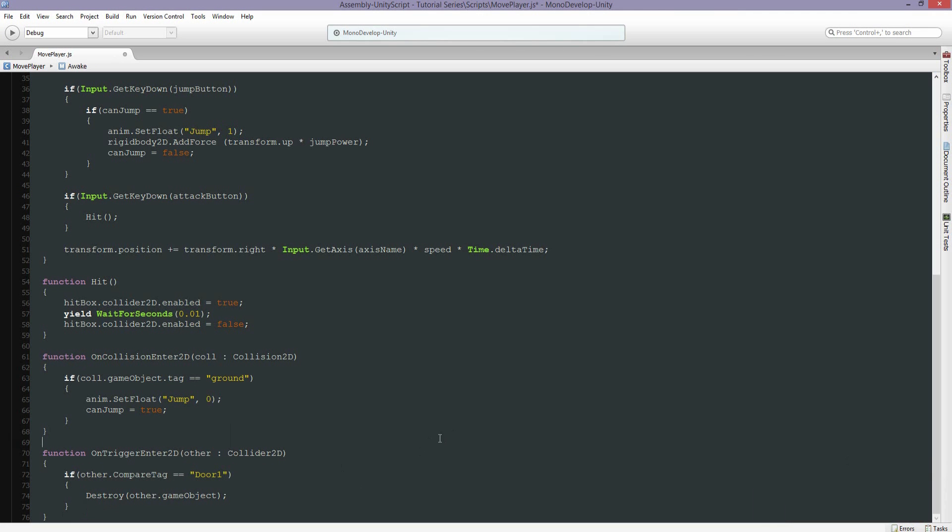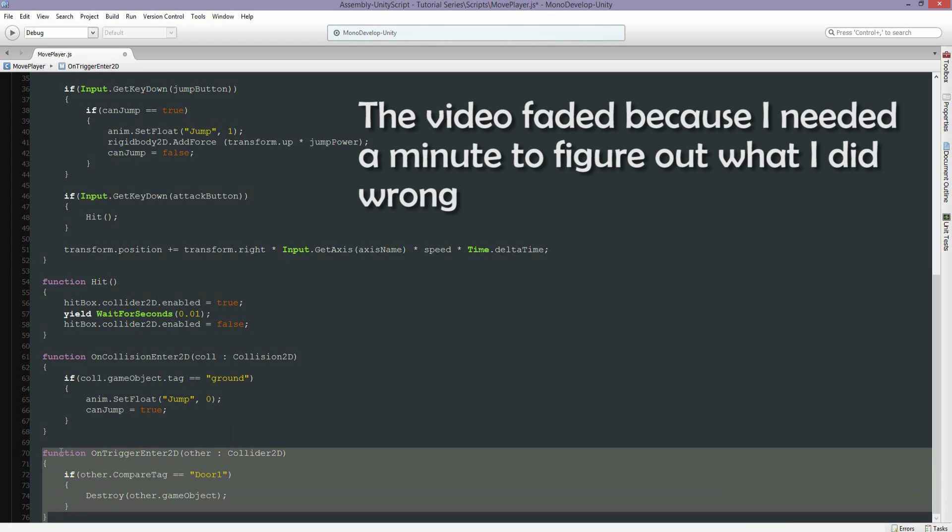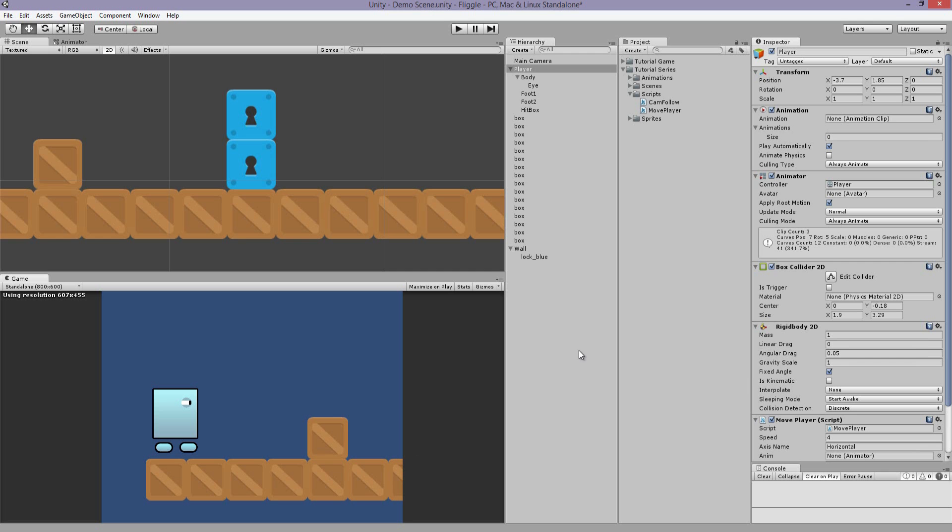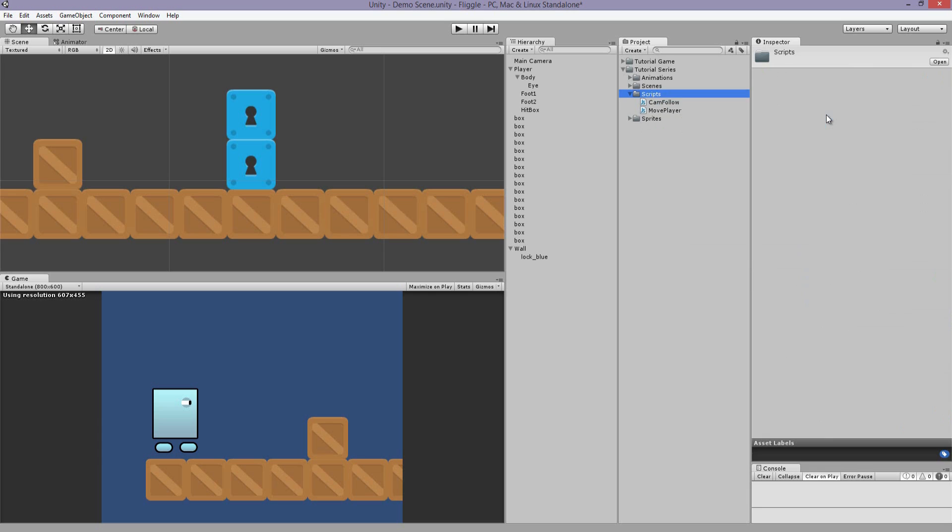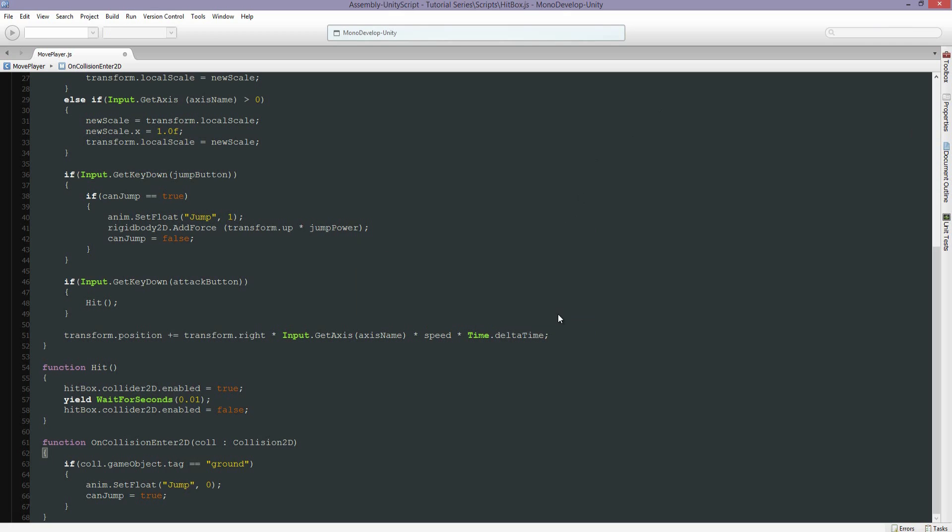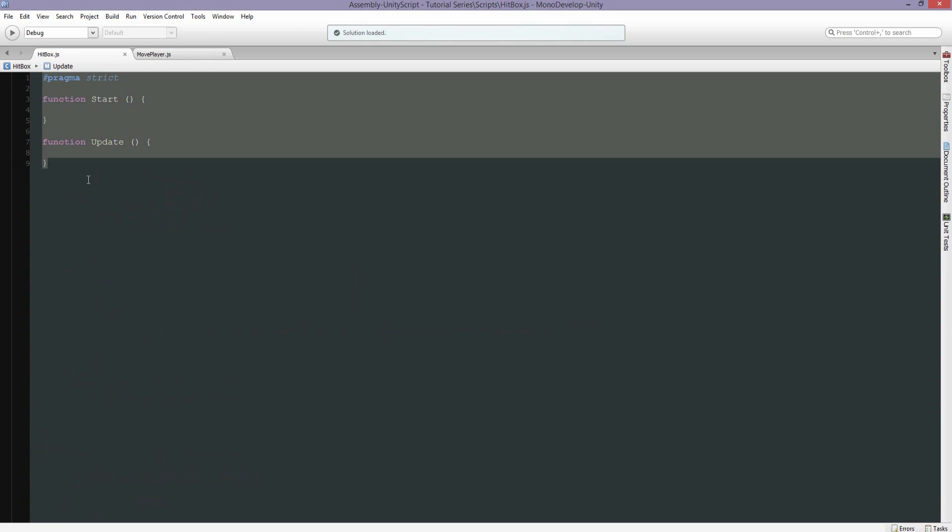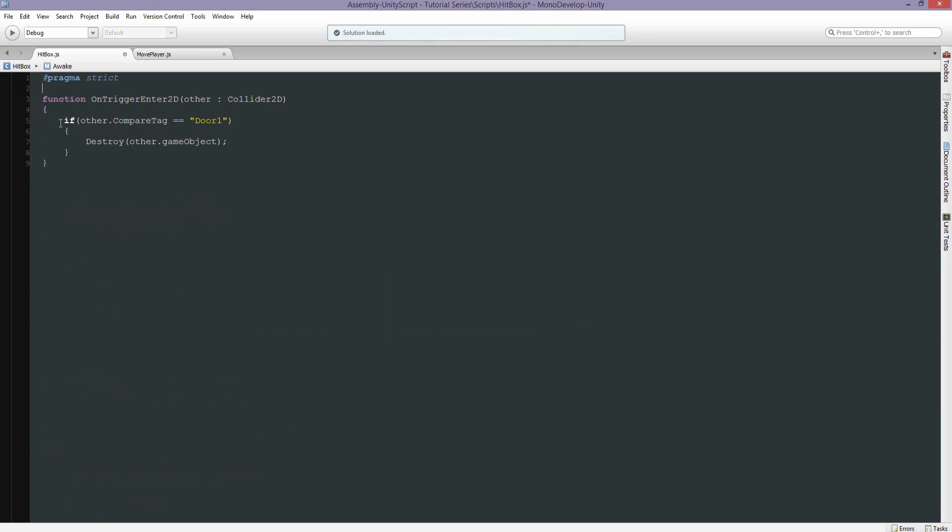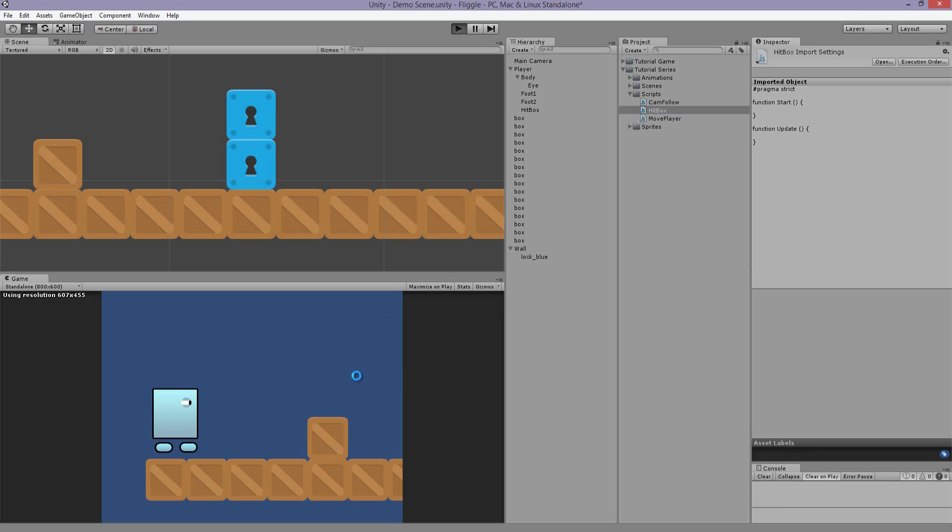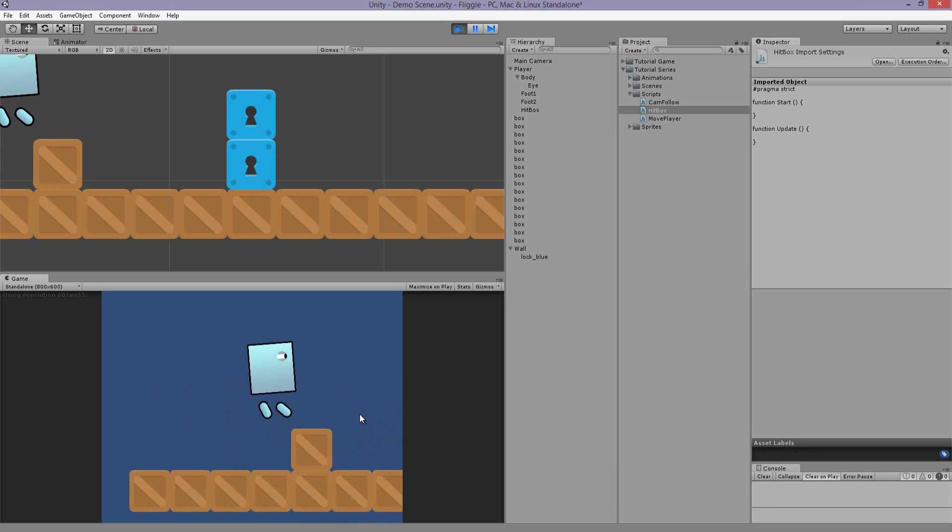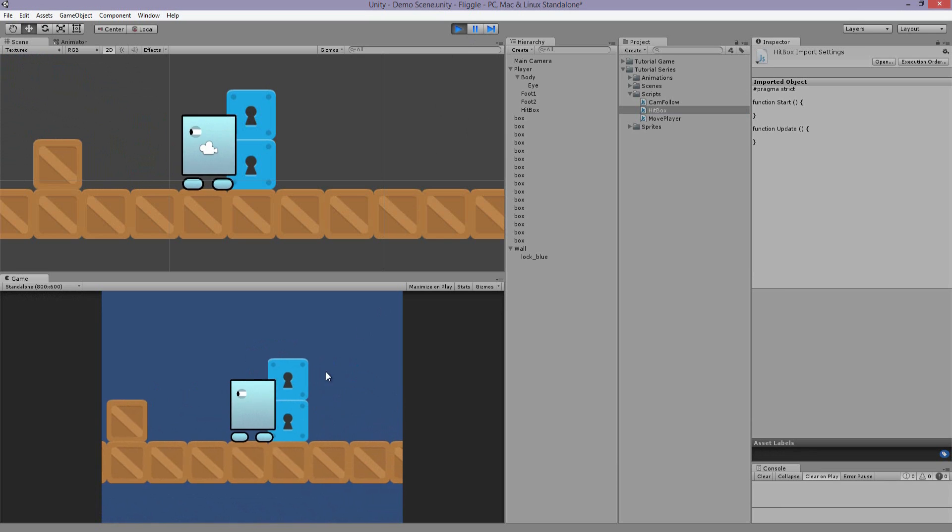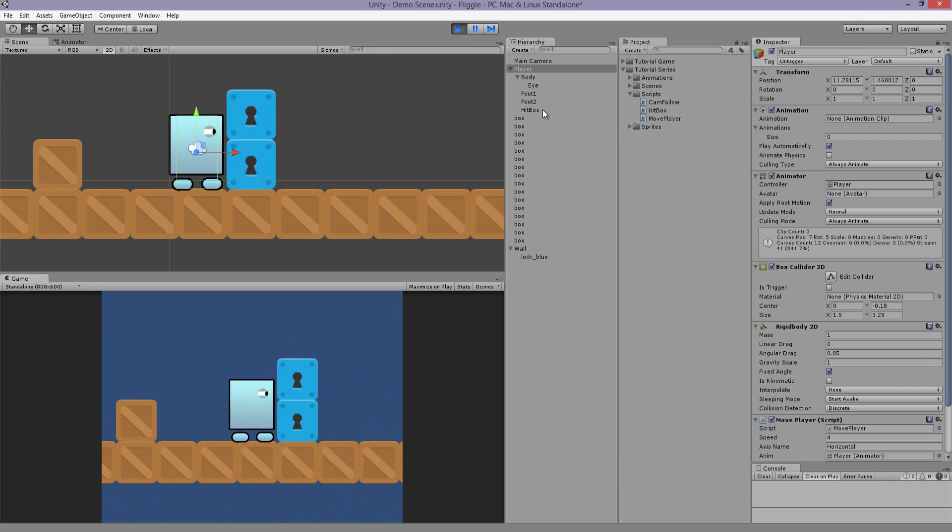So we're going to do this a little bit differently. I'm going to take this and delete it, but we're going to create another script. Let's right click in here, create a new javascript, we're going to call it hitbox. So we're going to drag and drop this onto the hitbox object. We're going to open it up. We'll get rid of this but we'll keep this. So now this makes sense. Now if that hitbox object is colliding with the door it should work, should disappear. Let's try it.